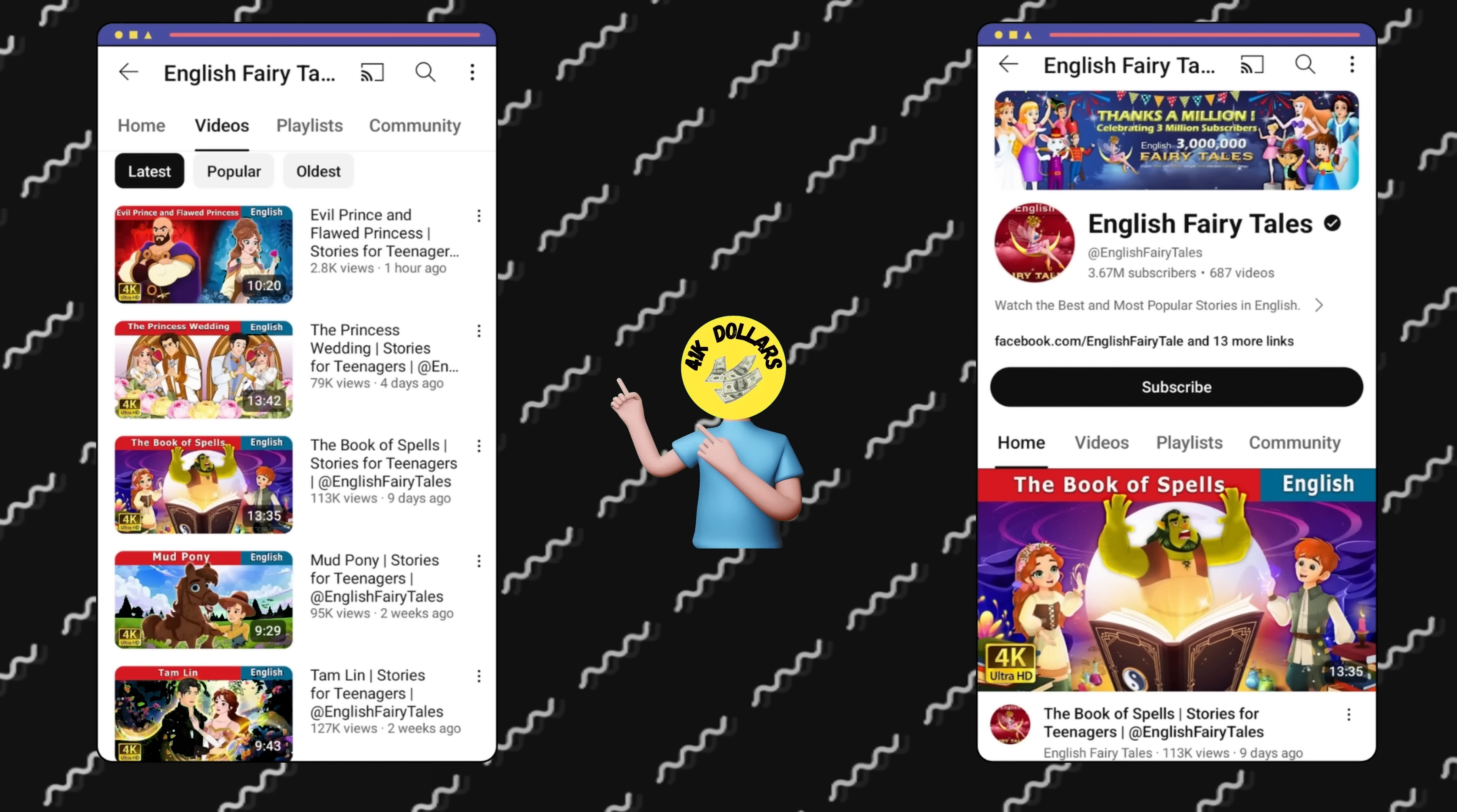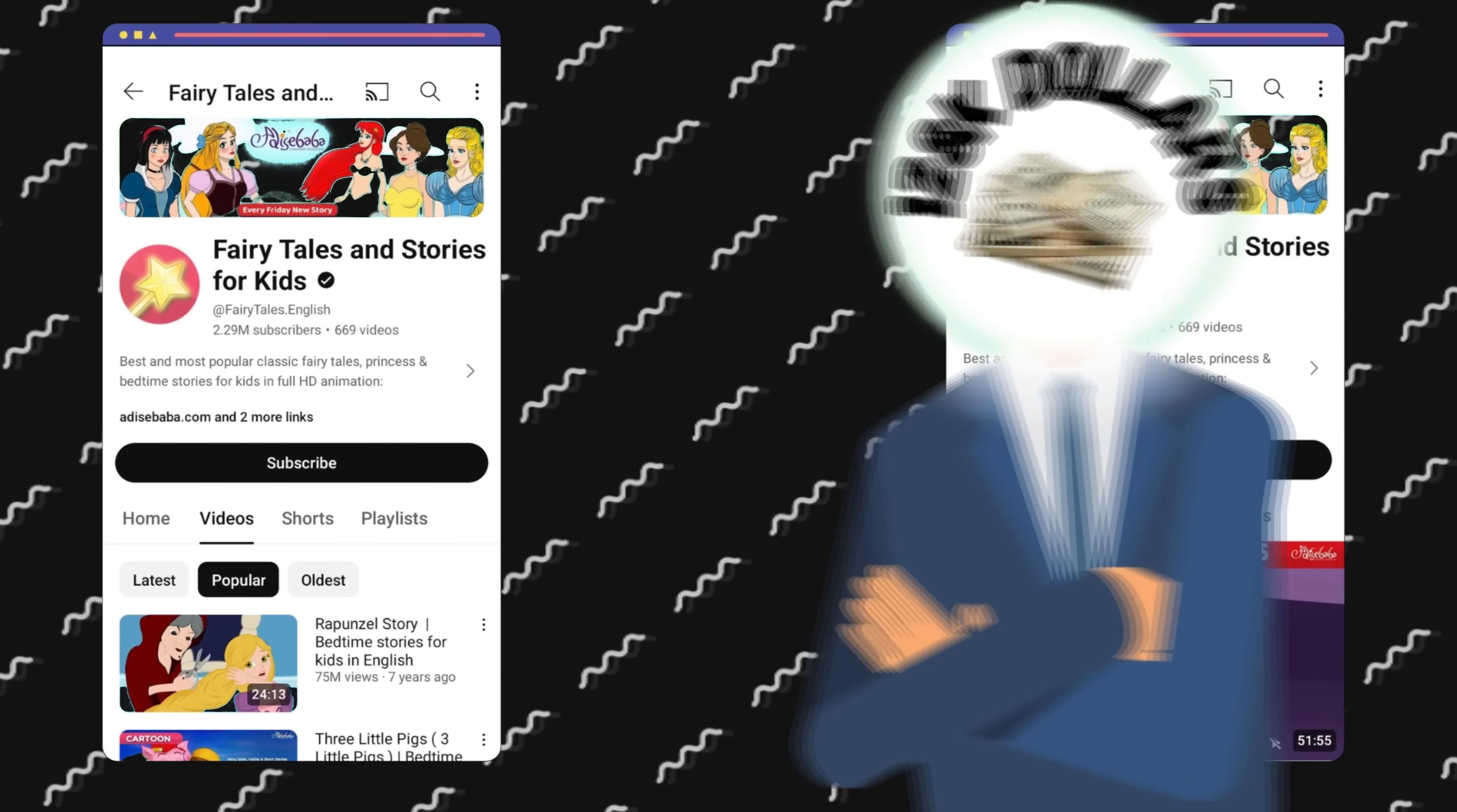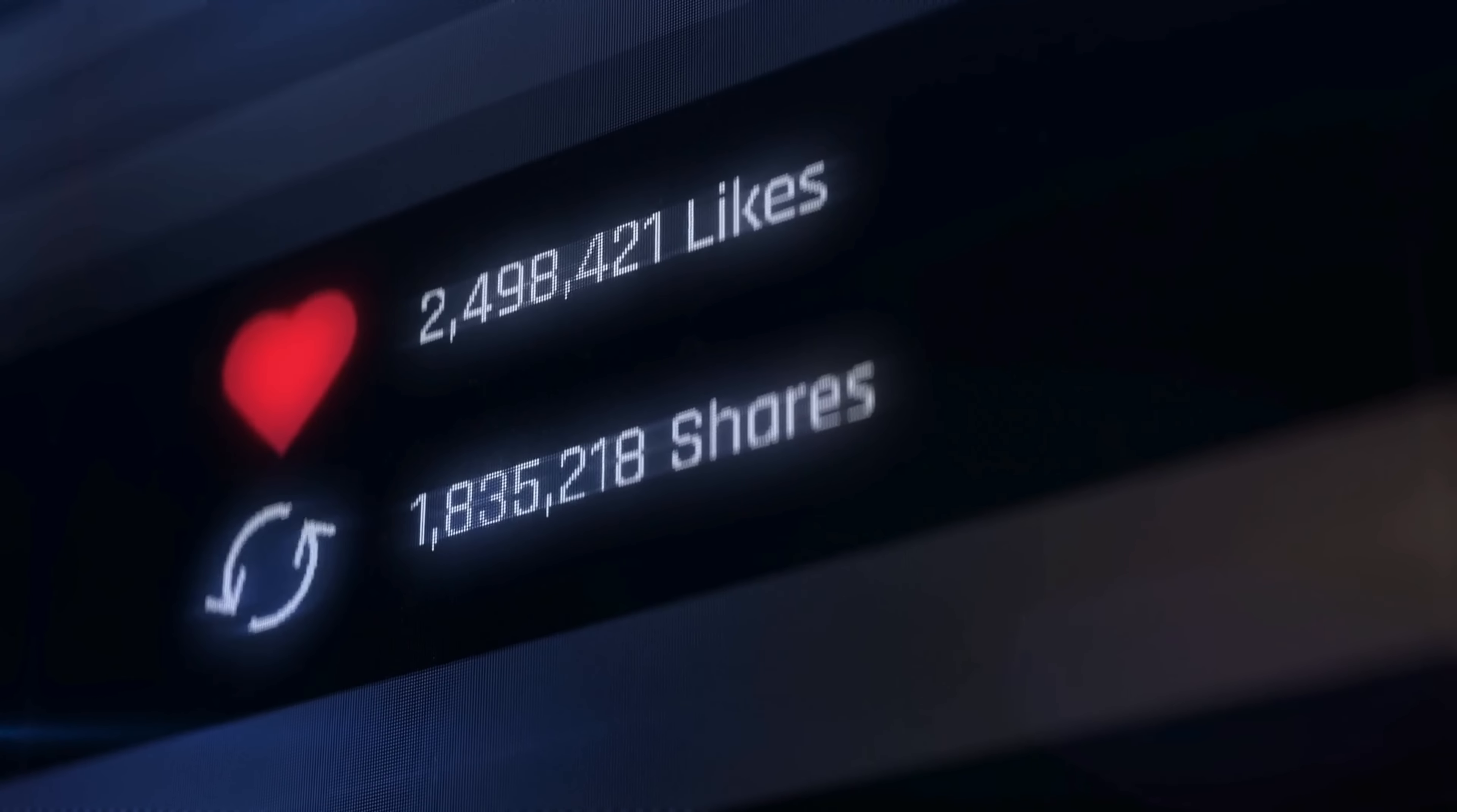This YouTube channel makes $41,000 per month and $496,000 per year. Now let's take a look at another channel earning $10,000 per month and $128,000 per year. You're likely aware that kids' story videos often go viral, amassing millions of views and generating significant income.